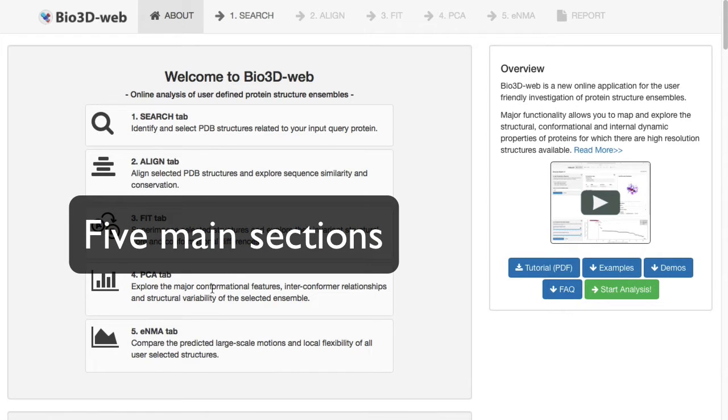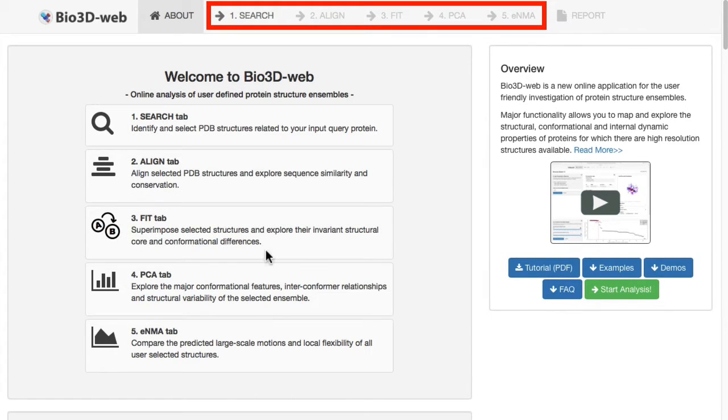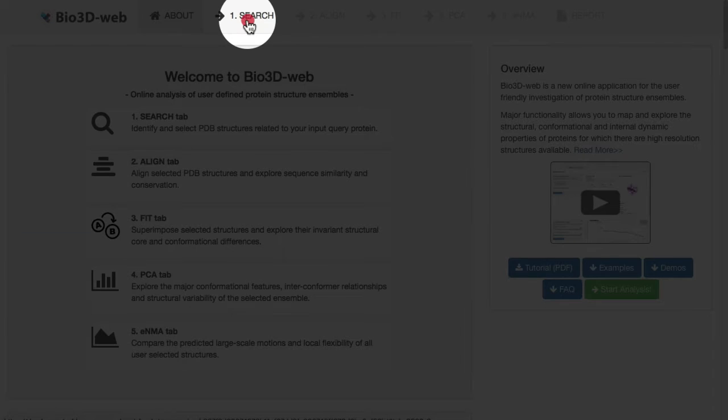Bio3DWeb has five main areas of functionality, or five main sections, and these are accessible from the topmost navigation bar. We begin our interaction with the app by clicking on the first of these, the search tab.